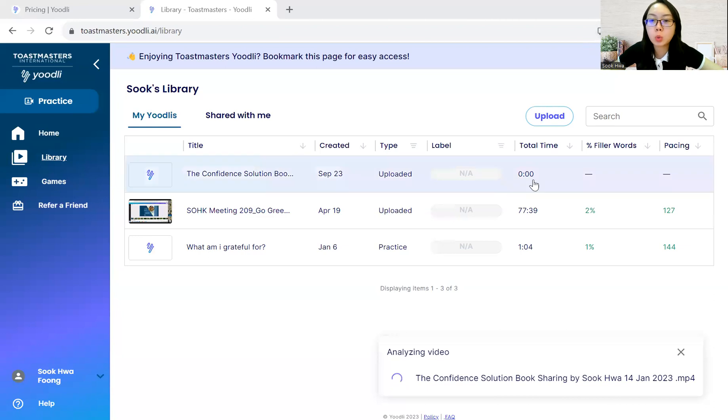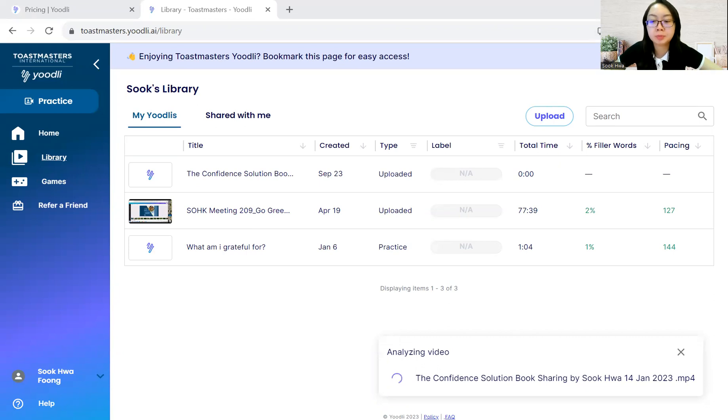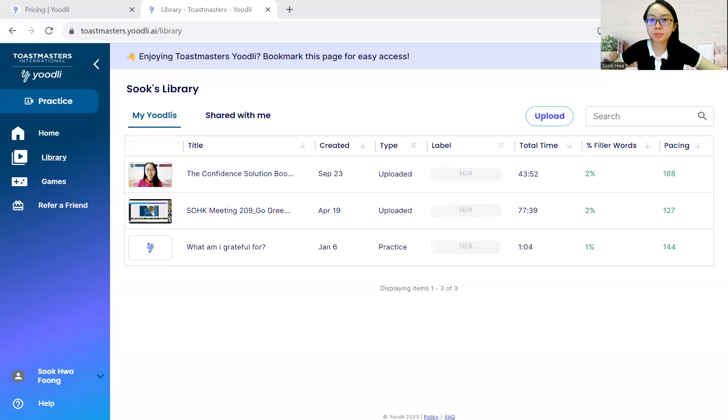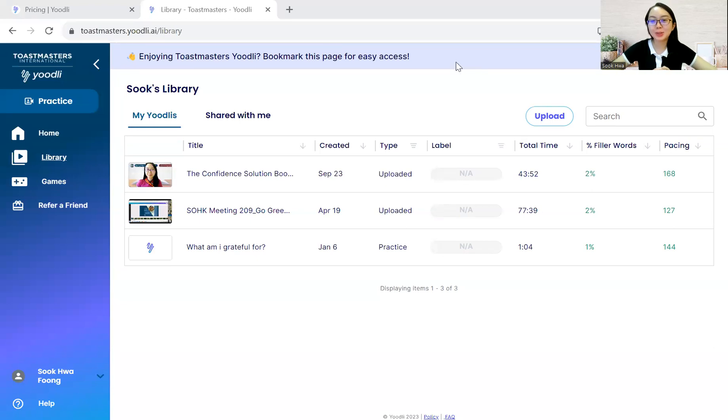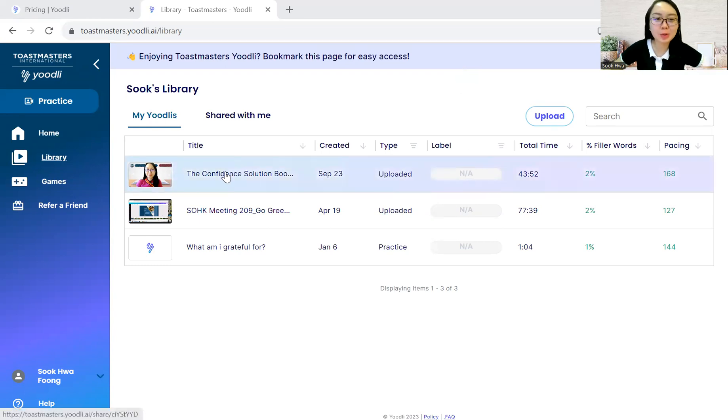Yeah, so that's why now it hasn't shown the total time of the video. So you will need to just wait for a while. All right, so it took about few minutes, two to three minutes, I would say, in order for them to analyze it. So now it's ready. And I'll click inside the video.